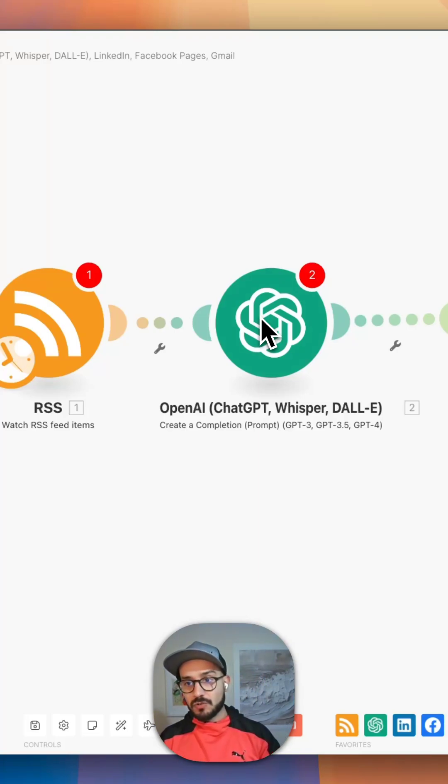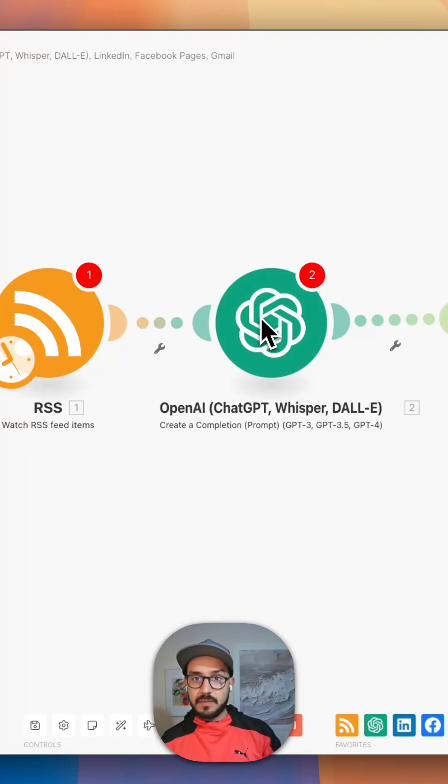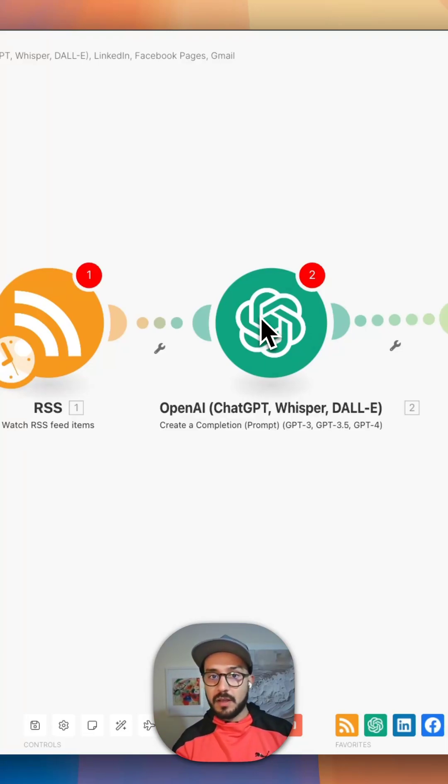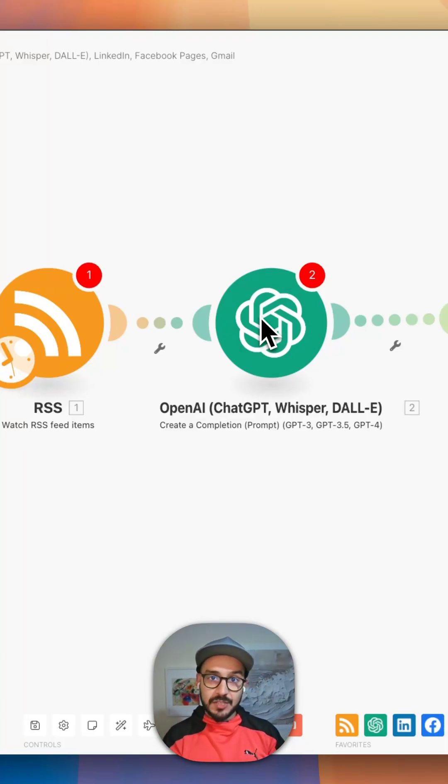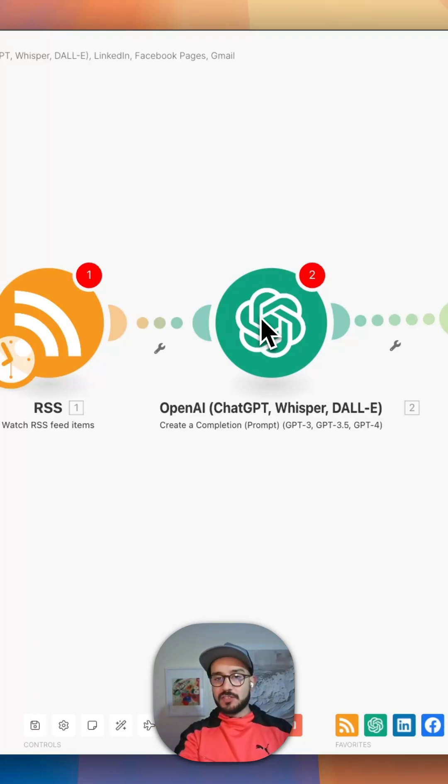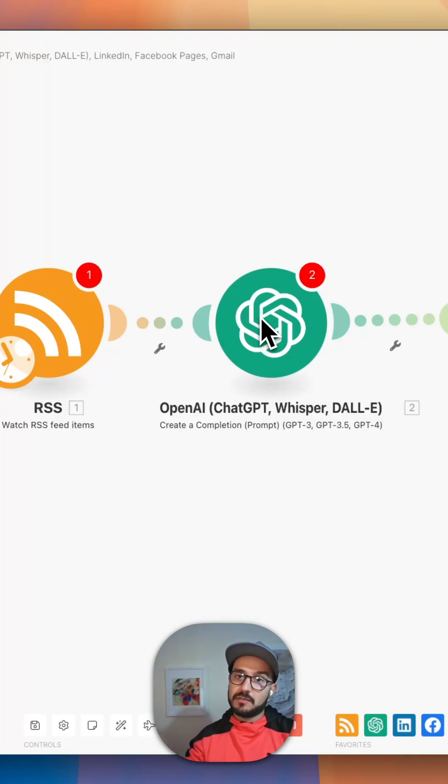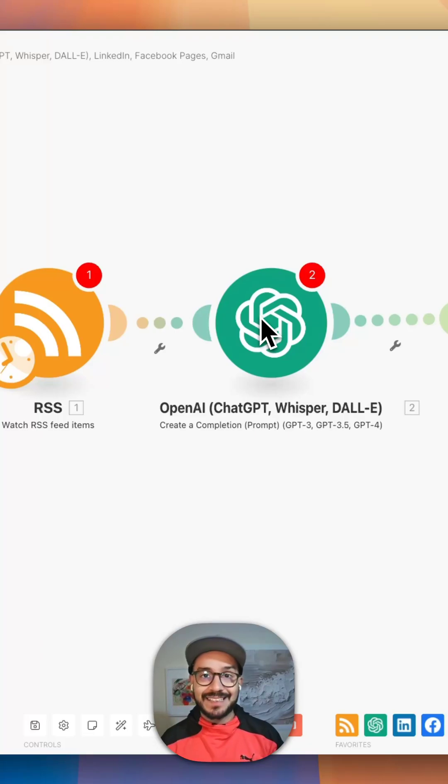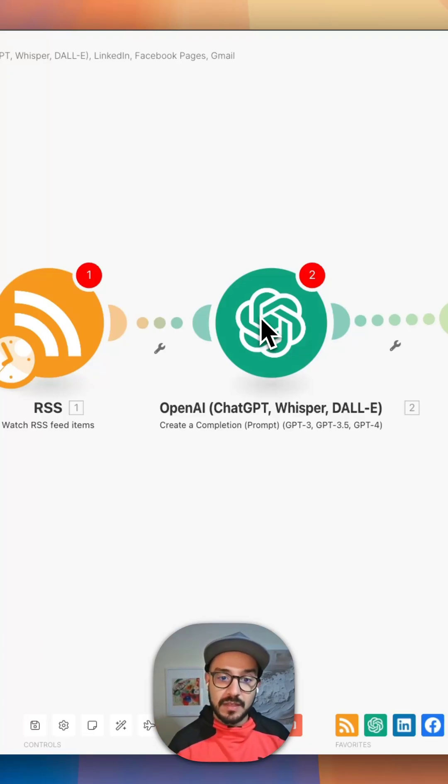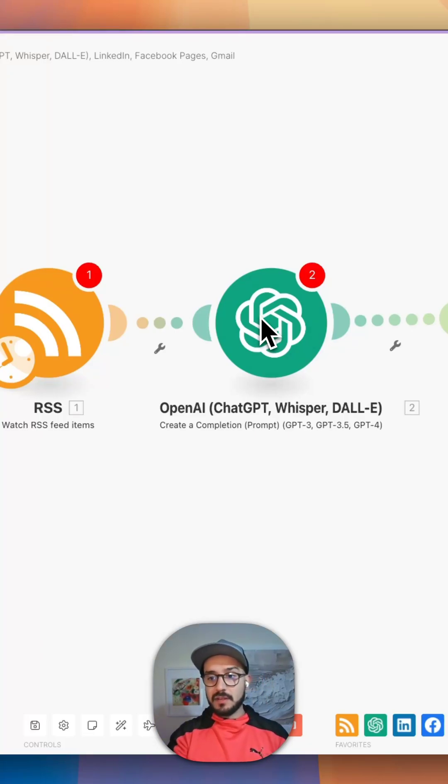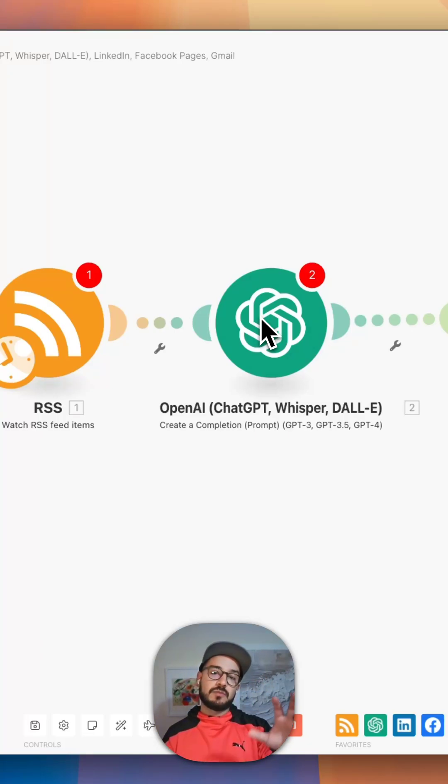And it also creates a newsletter type email for my followers and subscribers. So in this case, I just put in Gmail, but obviously you can hook it up to your CRM, and high-level is the one that I prefer, and basically send it over there.